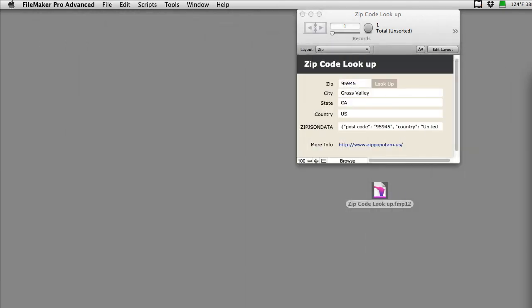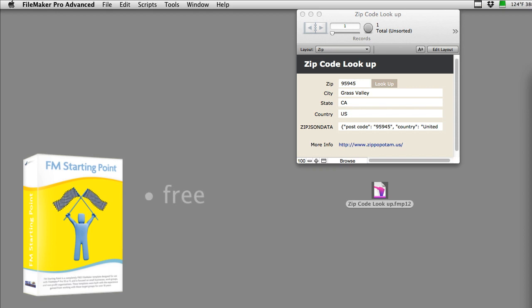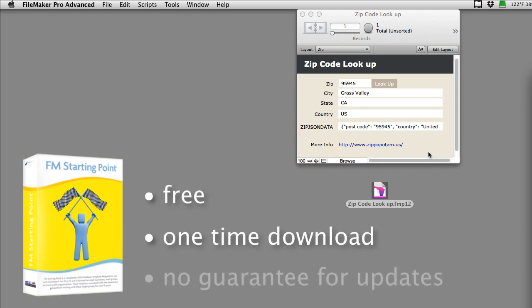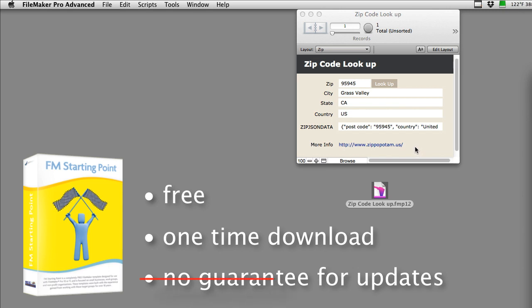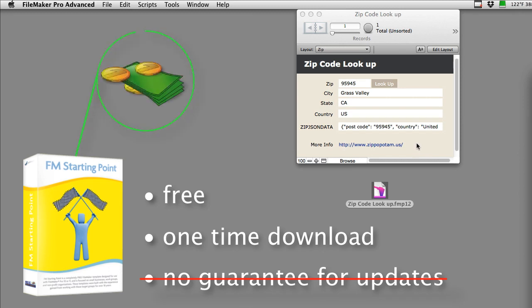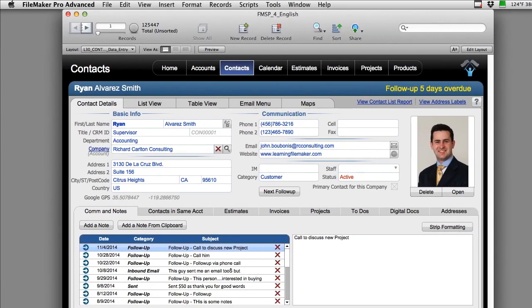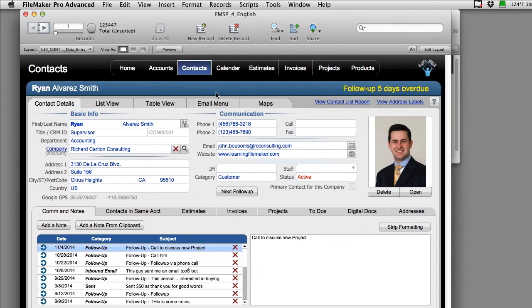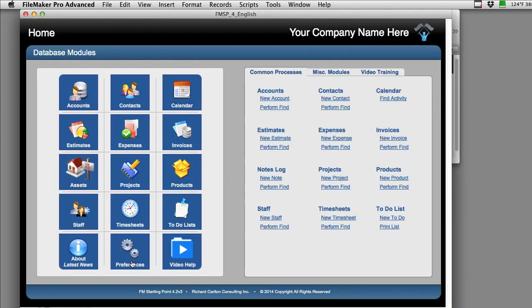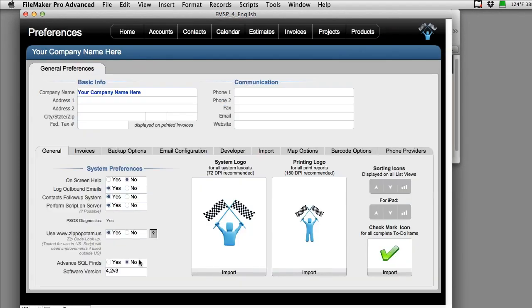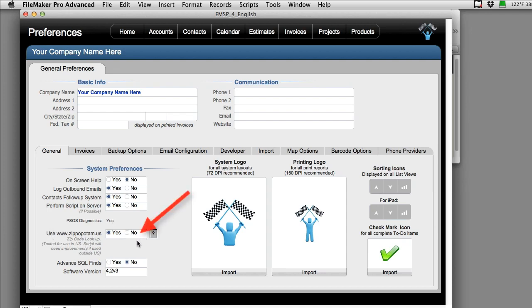If you download something like FM Starting Point that's free, it's a one-time thing. There's no guarantees that you'll get new free feature updates. We have been supporting FM Starting Point for like four years, and it's been a great success for us. But in the back of my mind, I always understand that these people are not charging for this. I'm not sure how they make their money. It makes me concerned that the service might not be there someday. So what we did when we built it into FM Starting Point down here in Preferences, this is a new version that will be coming out shortly, we have this option to use Zippopotamus, yes or no. When we ship it, by default, it's going to be set to no.